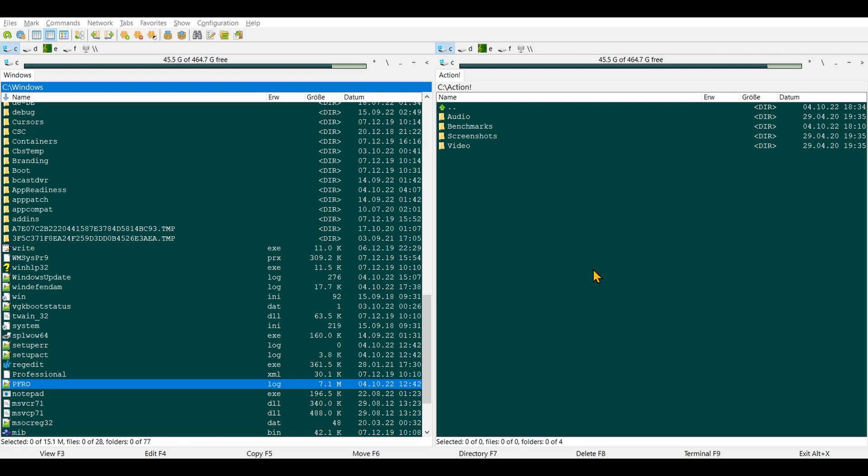It looks pretty similar to Total Commander, except this one is free. You can download and use it for free, and it will even run as a portable application, which means you don't have to install it if you don't want to.